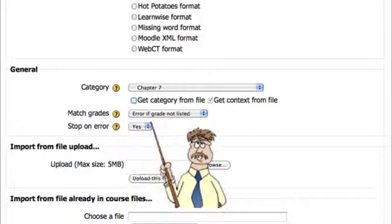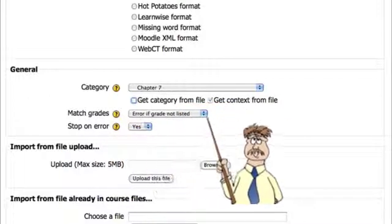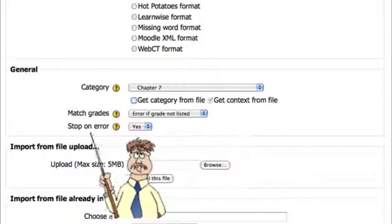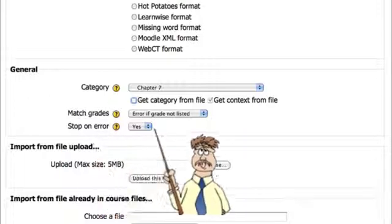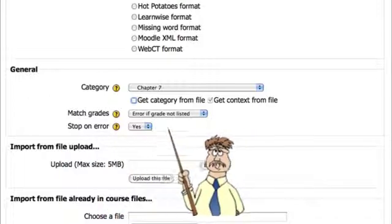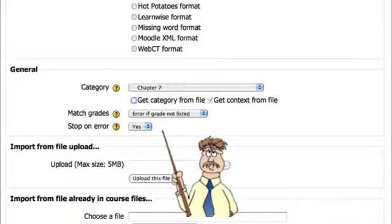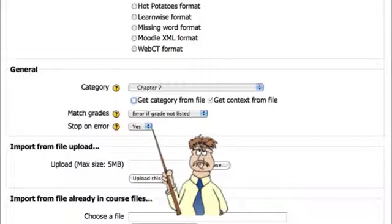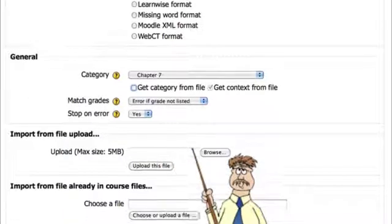It says match grades, error if grades not listed. I'll leave that. It doesn't matter. Stop on error. Yes. If there's a problem with the file, I don't want to import the questions. I want it to error out and stop. So I'll say yes.